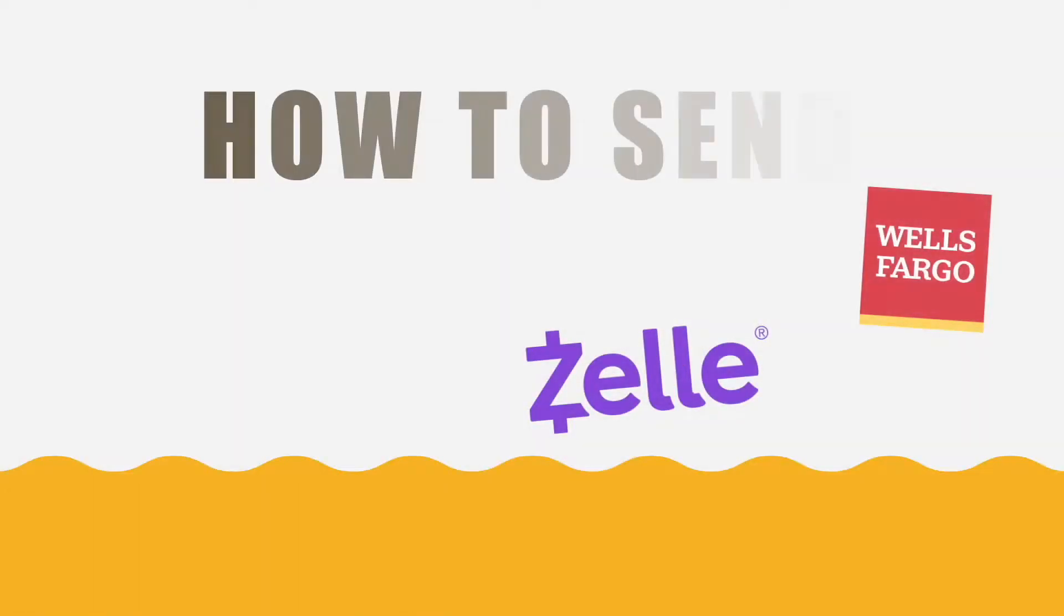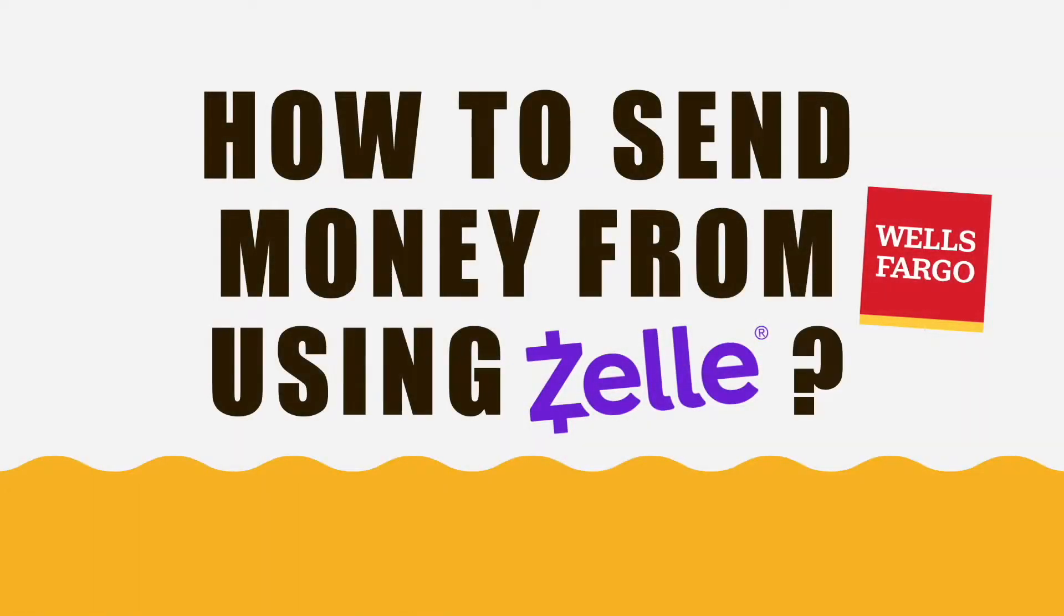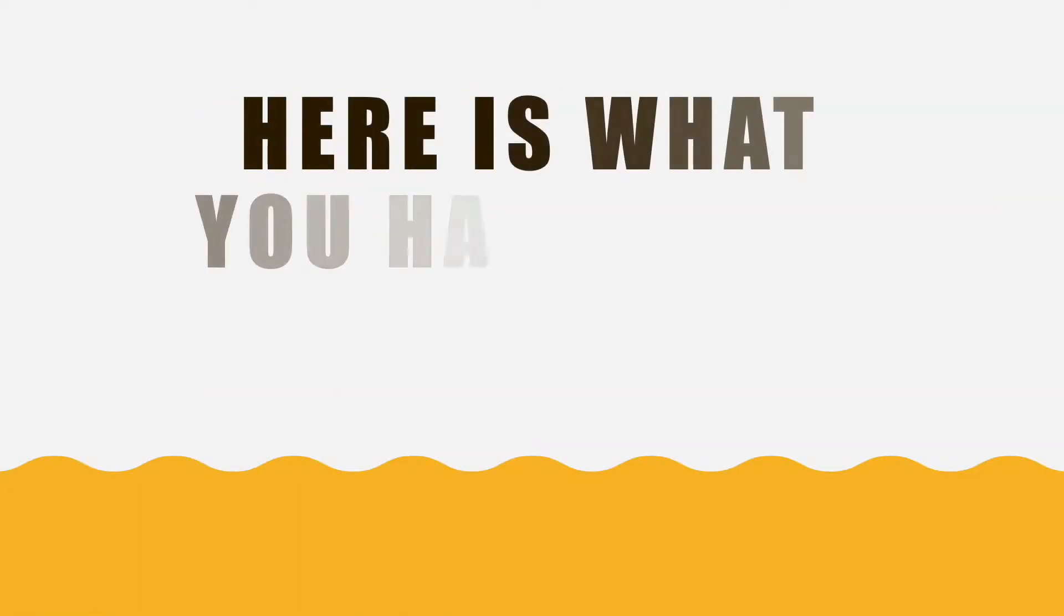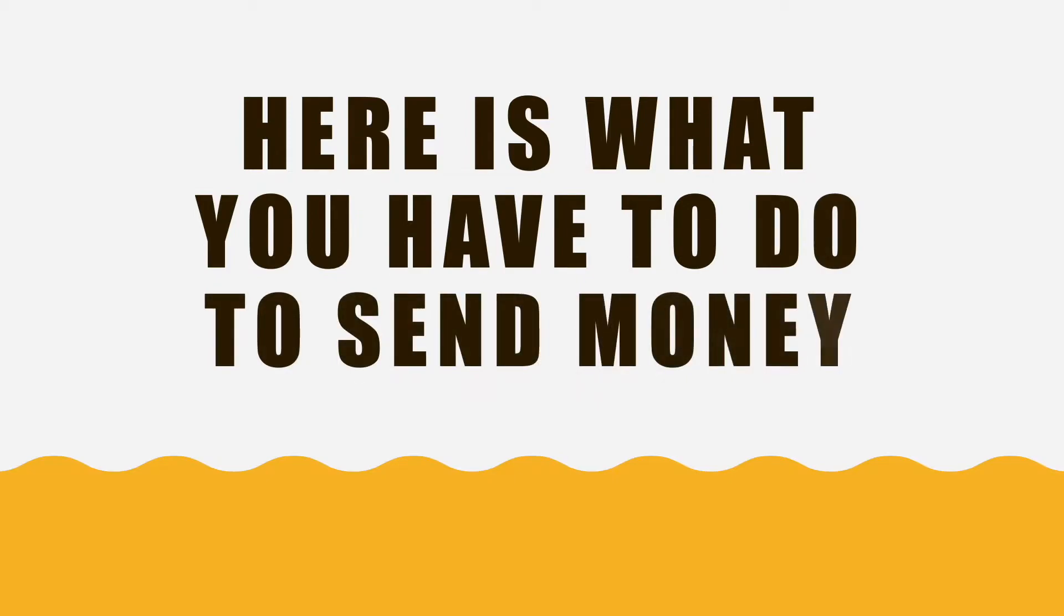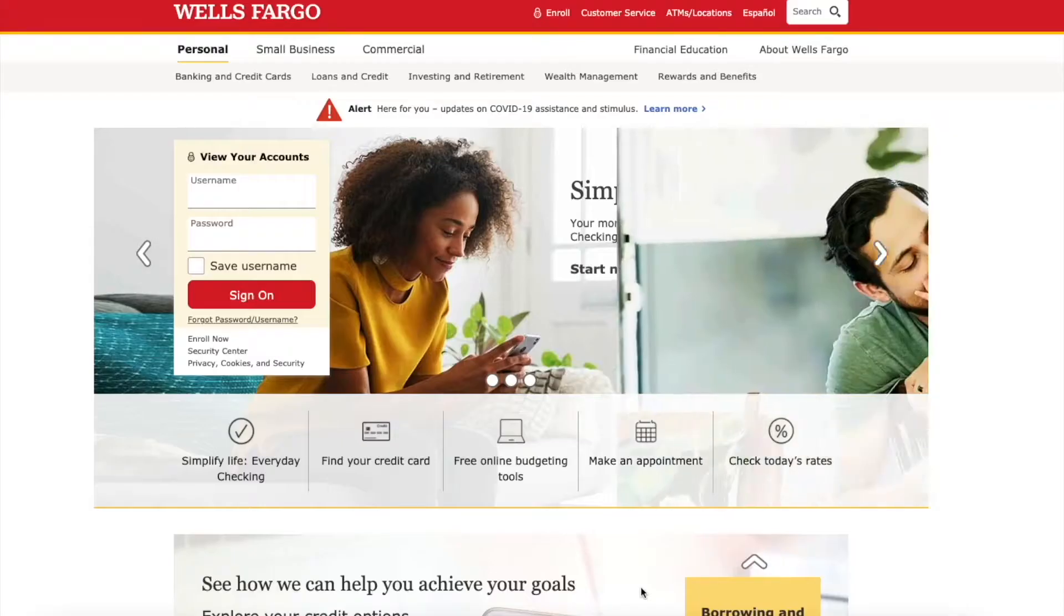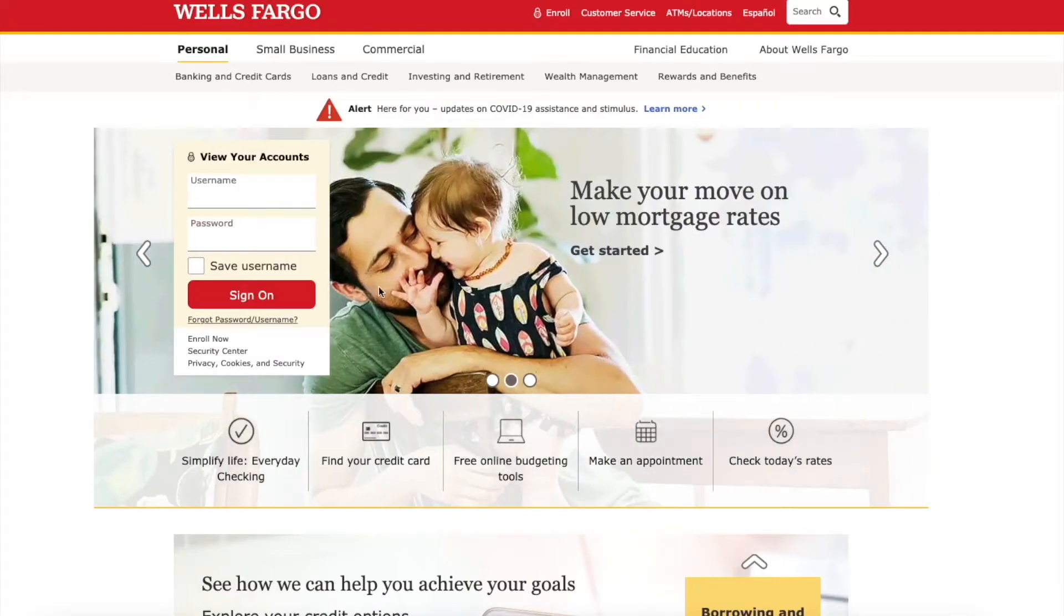How to send money with Zelle from Wells Fargo Checking Account. Here is what you have to do to send money from Wells Fargo Checking Account to someone else using Zelle.